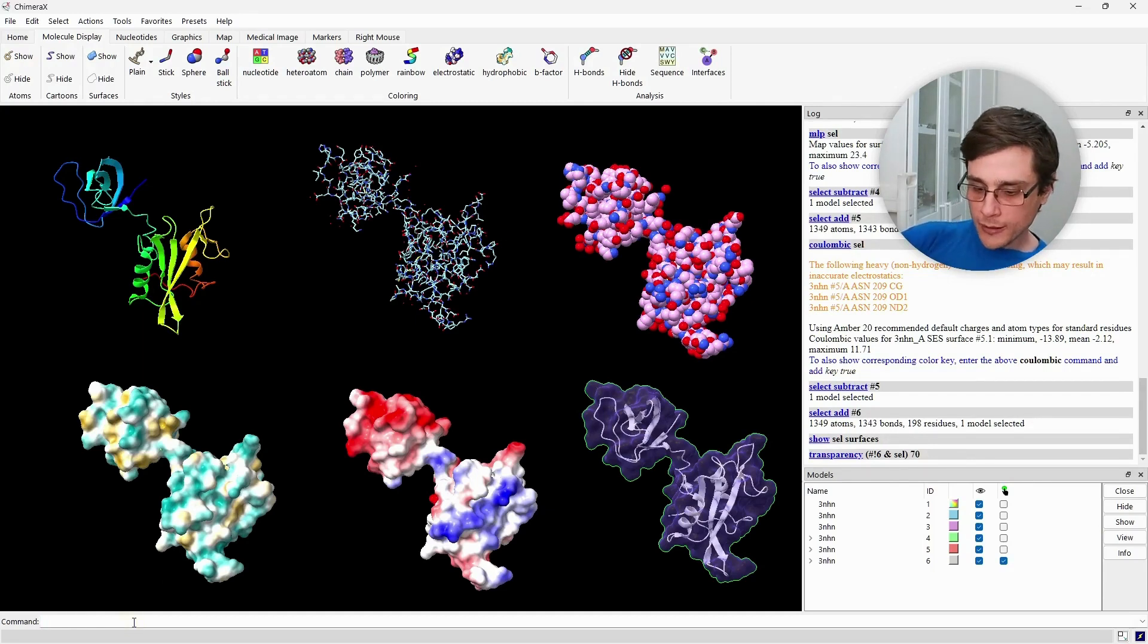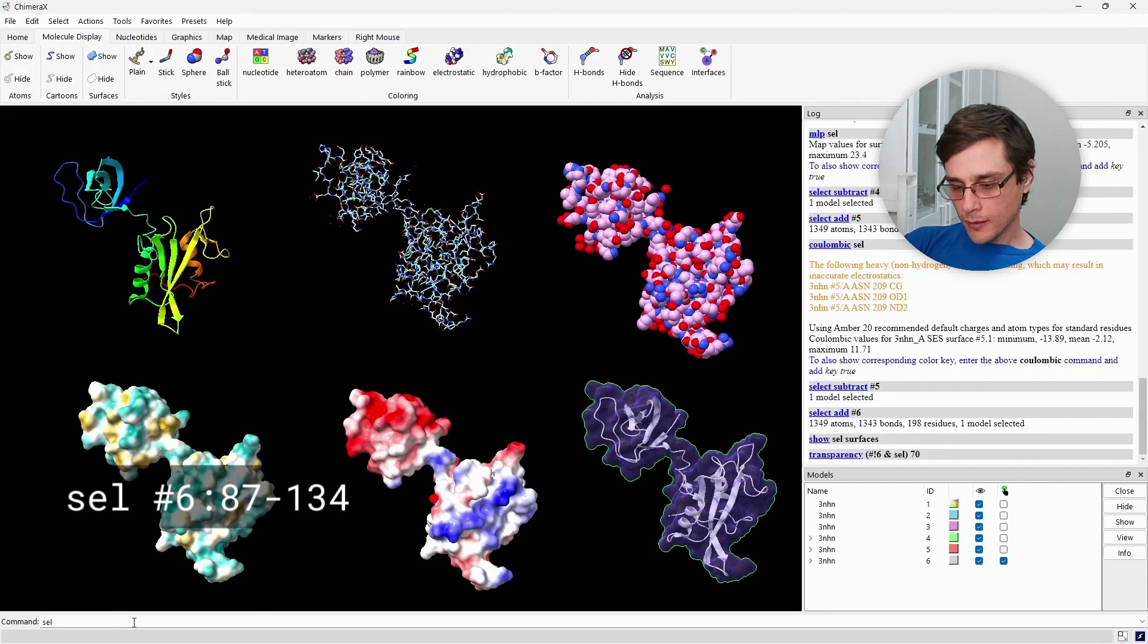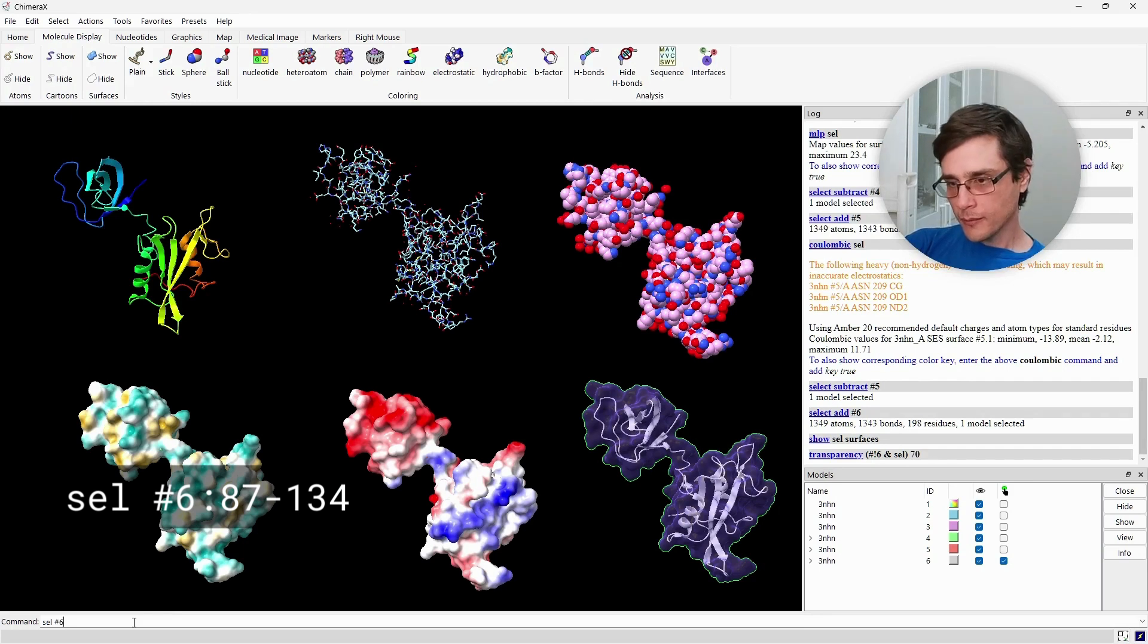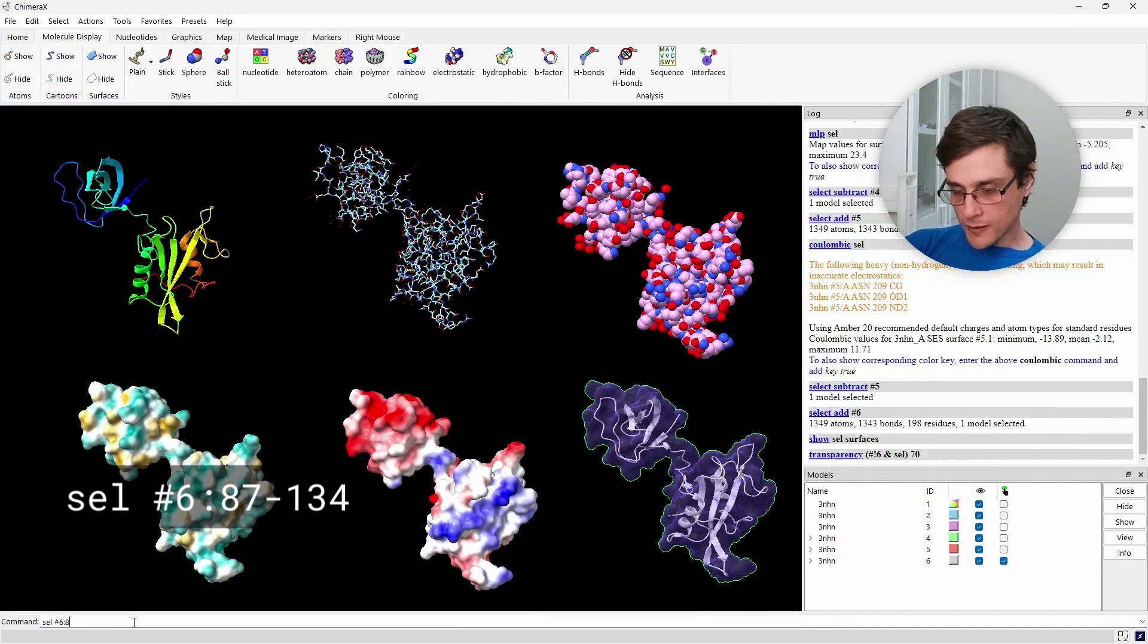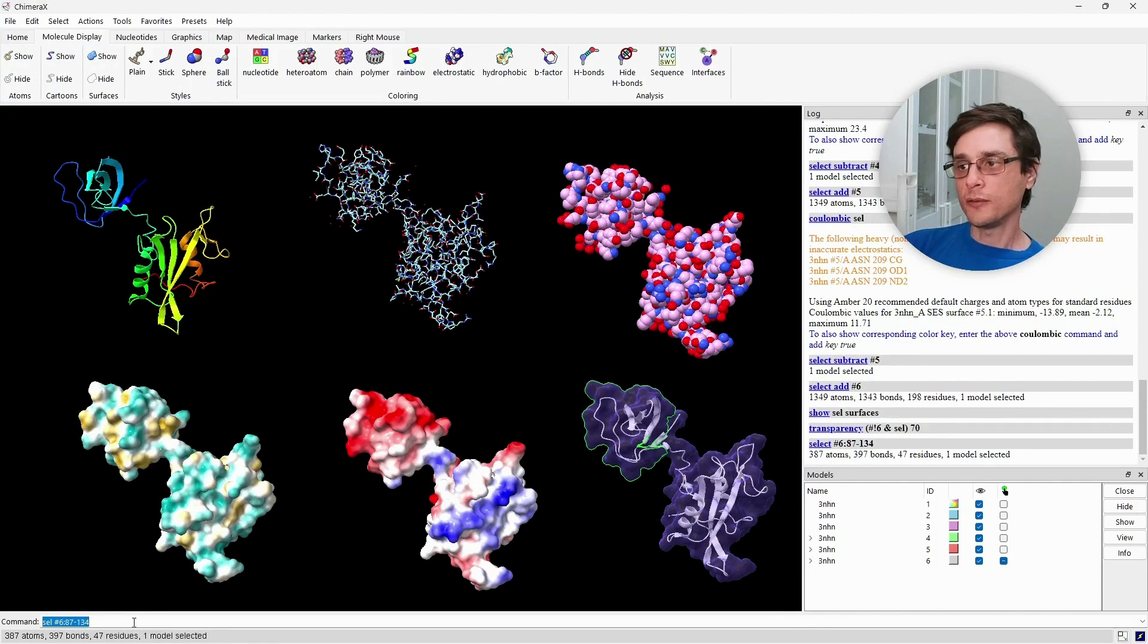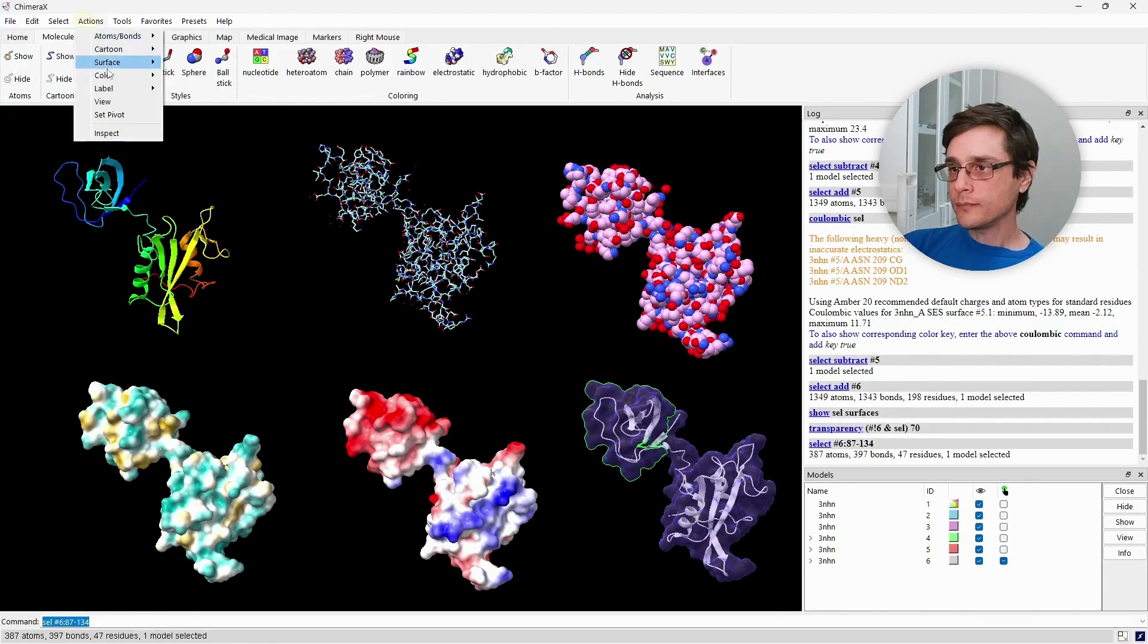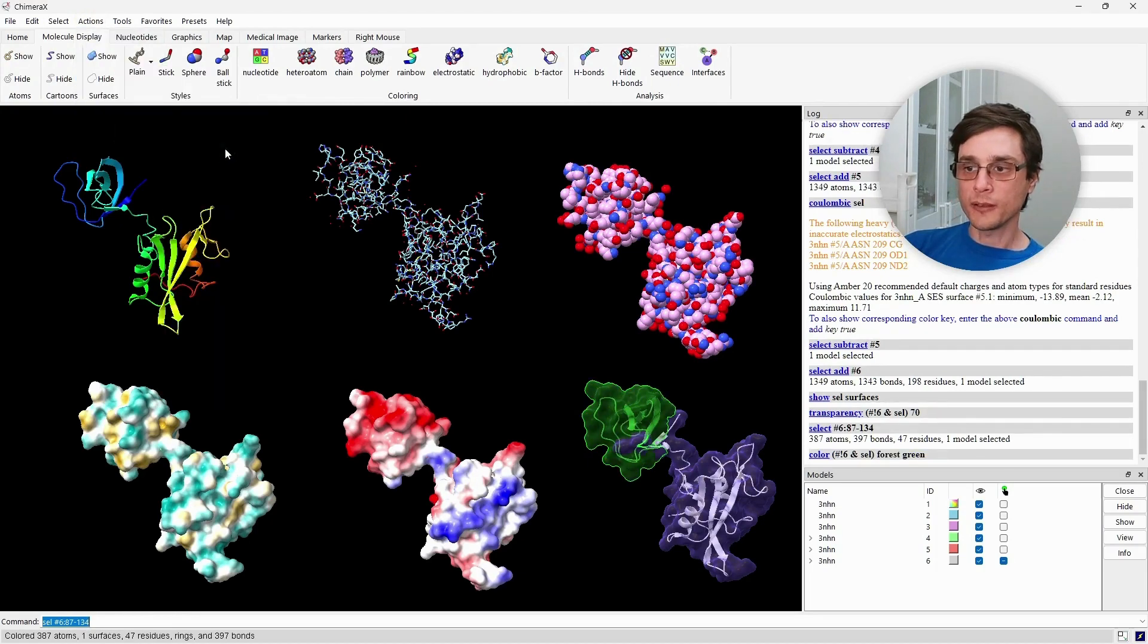To select only part of the residues, we'll go to the command line and use the sel, short for select command. Choose the model, which is number 6, and from it, after semicolon, we will type the residue range. The SH3 domain spans the residues 87 to 134. So this way we select only these residues, and now we can color them without coloring the rest of the protein.